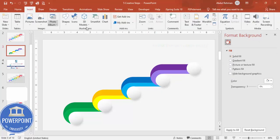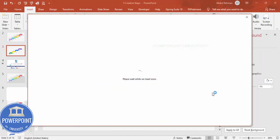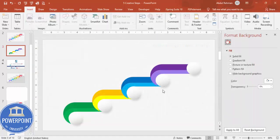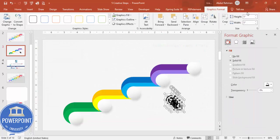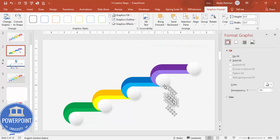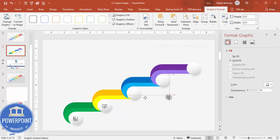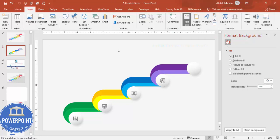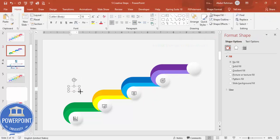If you're using the latest version of PowerPoint, go to Insert and add icons of your choice. Select some random icons, click Insert, reduce the size to 0.5, and give them a gray color. Add one icon per step — this is one, two, three, four, and one more for the fifth. Then go to Insert > Text Box, type '01', make it bold, increase the size, give it a gray color, and center-align it.